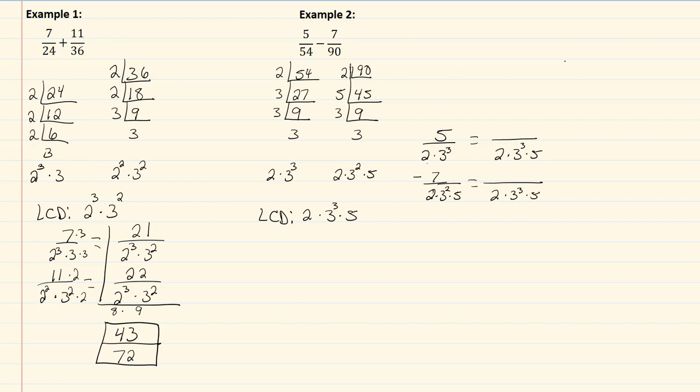I want those to have a denominator of two times three cubed times five. So when I look at my first one, I've got my two and my three cubed, but I'm missing the five, so that means I need to multiply by five here, and five times five is twenty-five. When I look at my second one, I've got my twos, and I have my five, but I'm missing a three, so I need to multiply by a three to get the correct denominator. So I have negative seven times three, which would be a negative twenty-one.